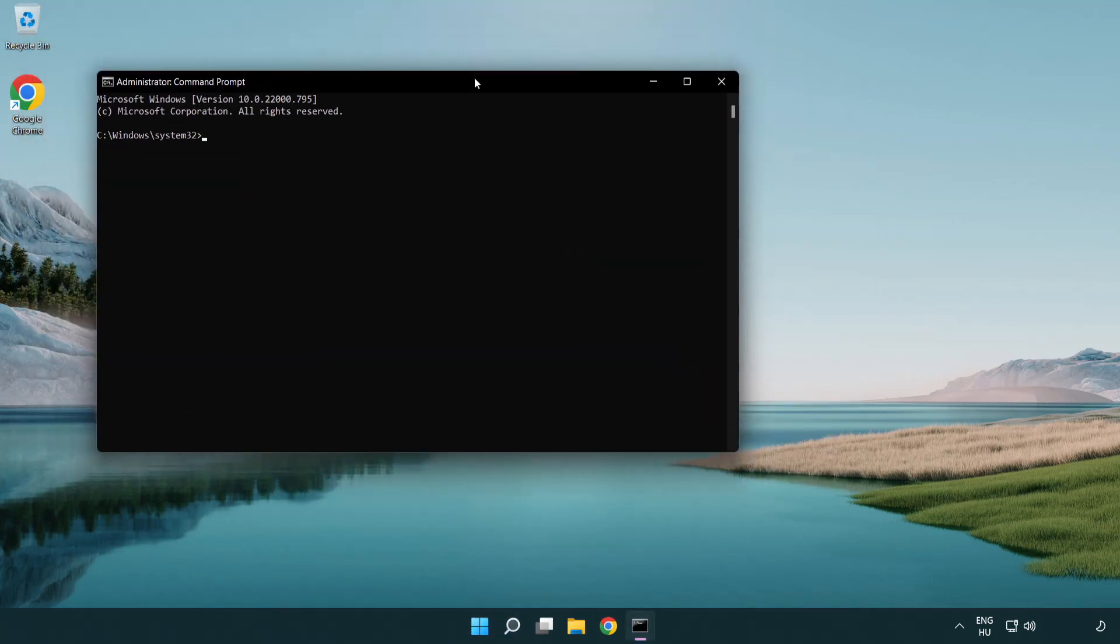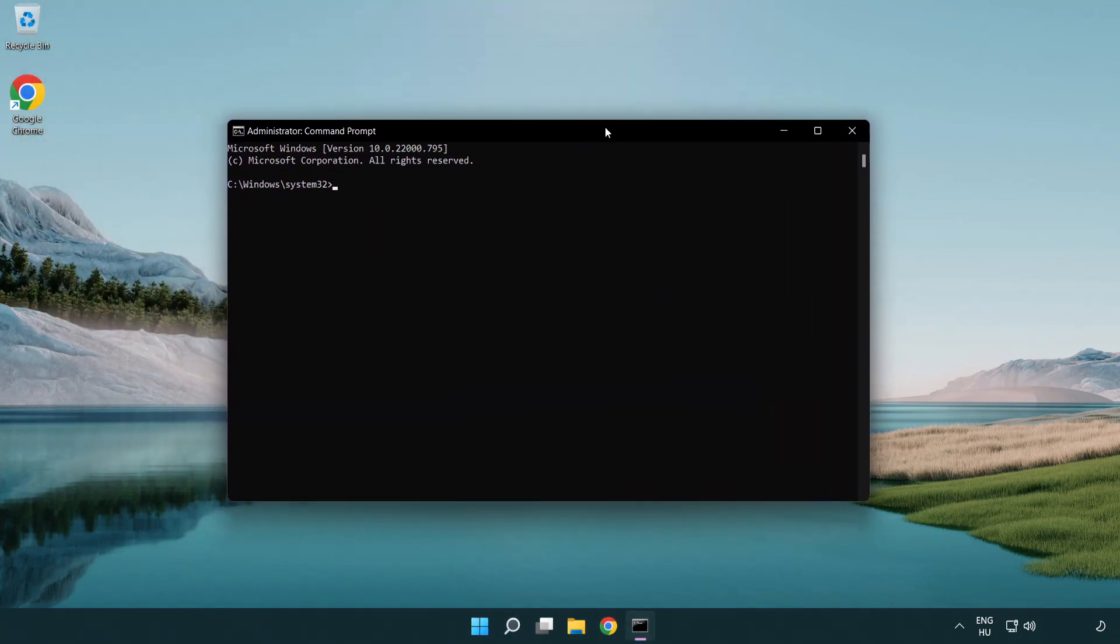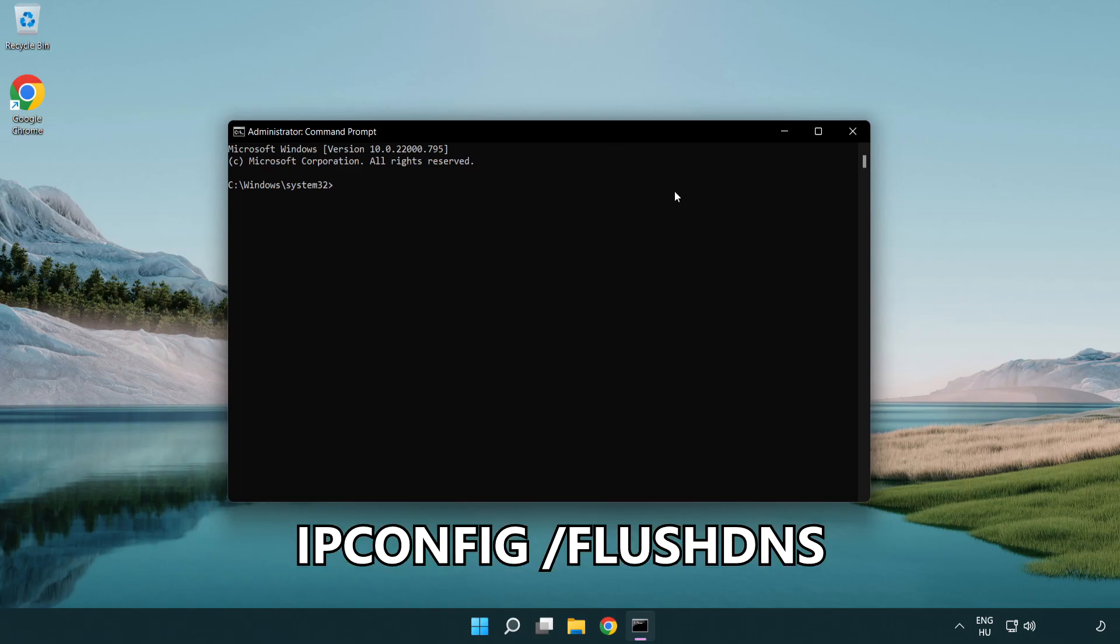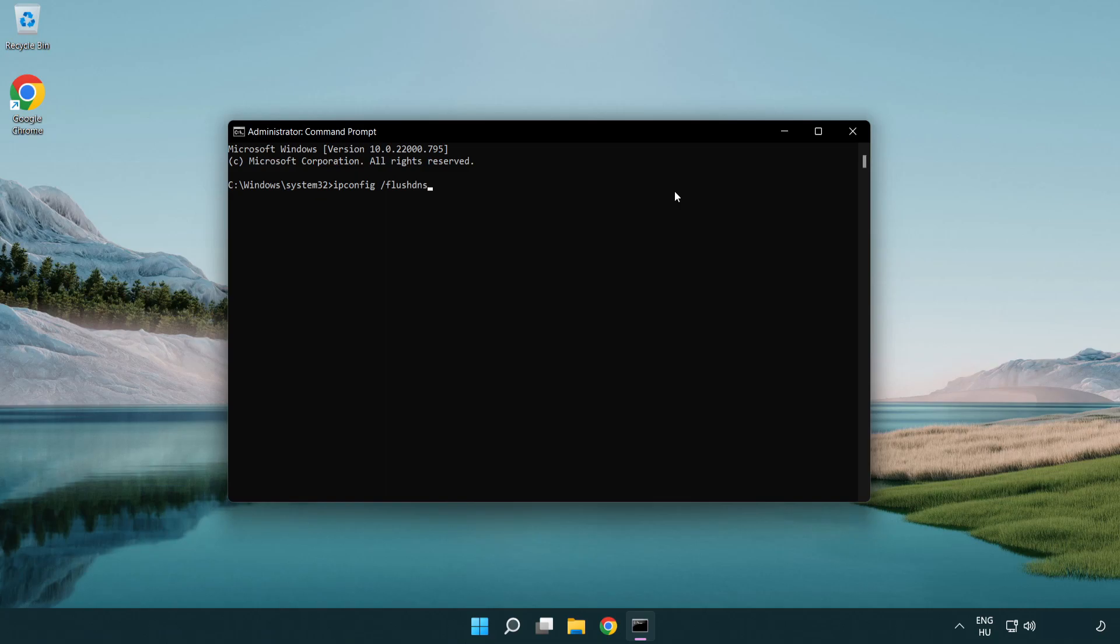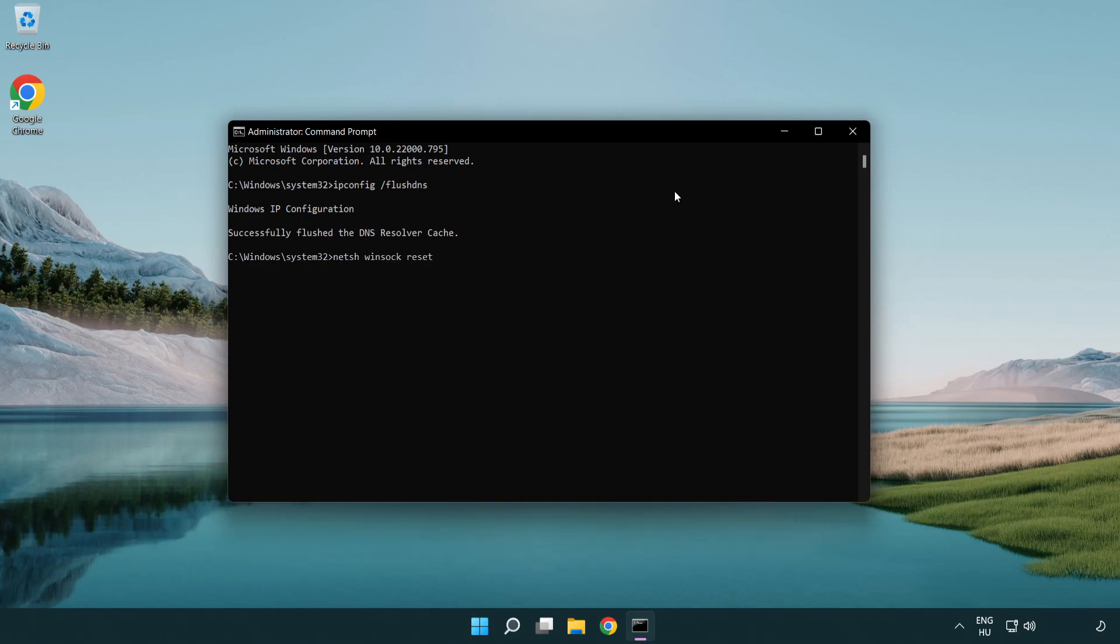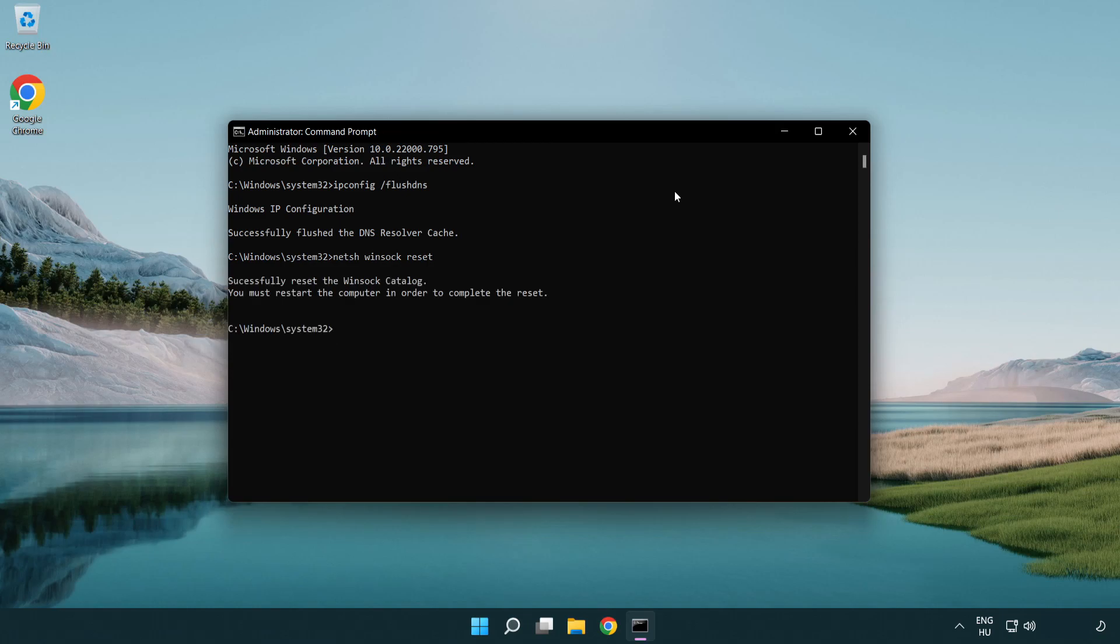Type the following commands one by one: ipconfig /flushdns, netsh winsock reset. Then type exit.